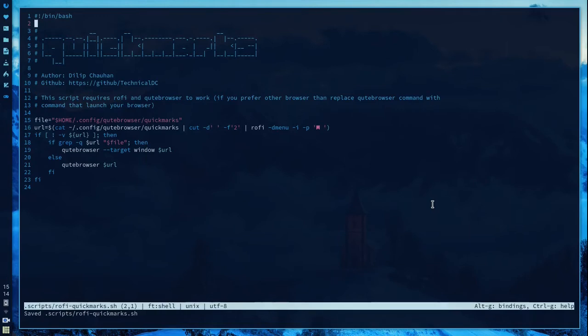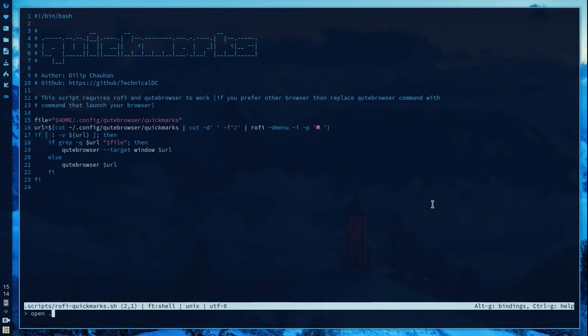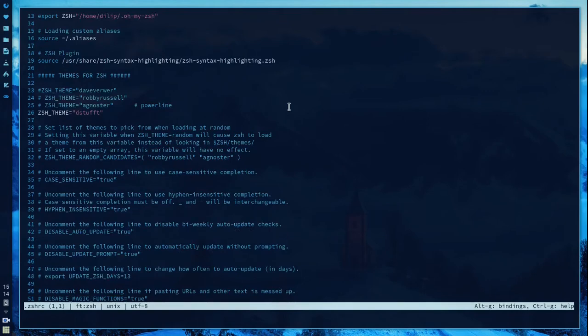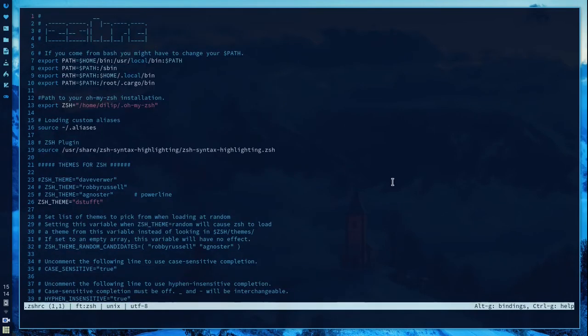Let's open another file. Control O opens the file and now I'll enter into my .bashrc file and this opens here. As you can see it supports syntax highlighting.